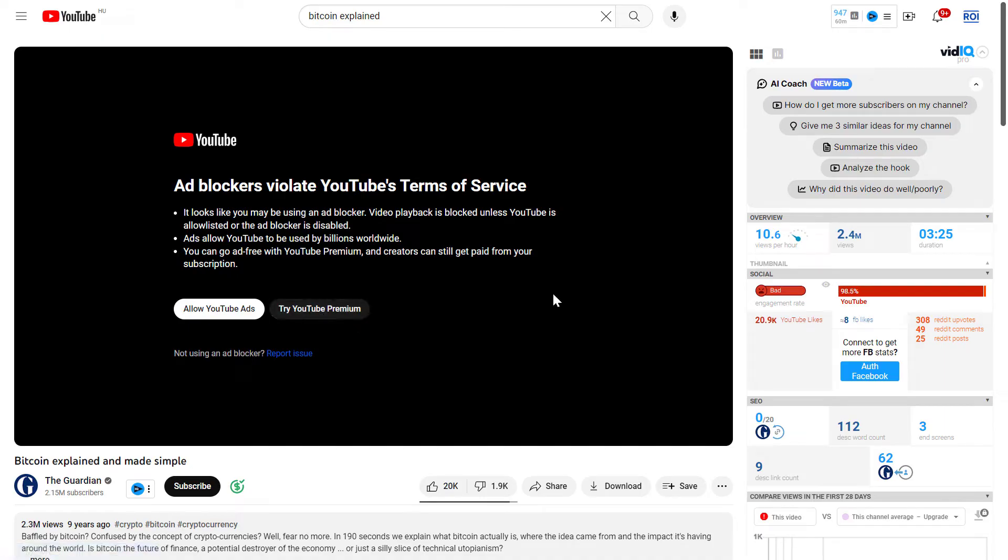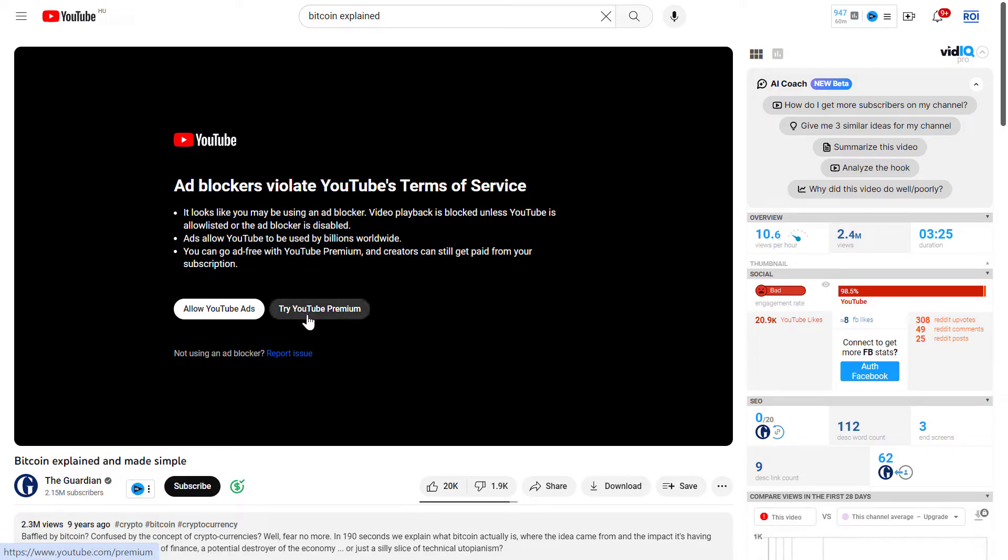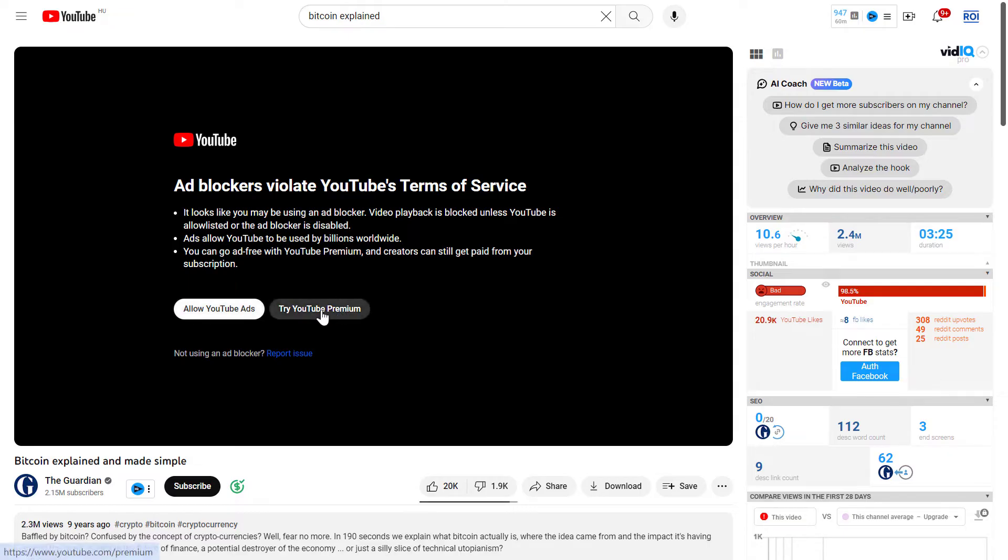Of course, this is sometimes a little bit annoying that you always have to open up a new incognito window if you want to watch a YouTube video. So what you can do is allow YouTube ads. But if you don't want to watch annoying YouTube ads, you can also purchase YouTube Premium.